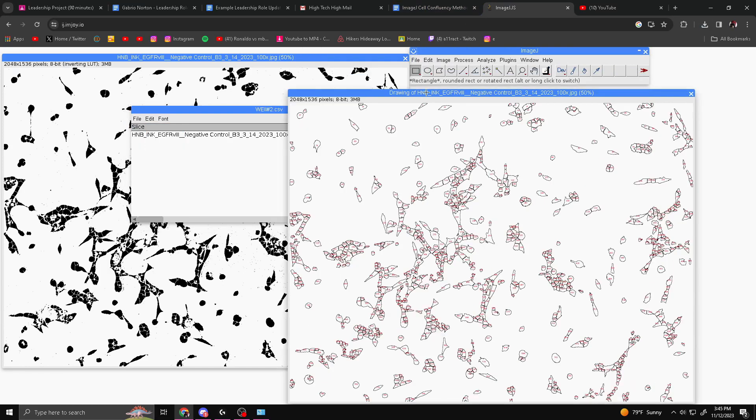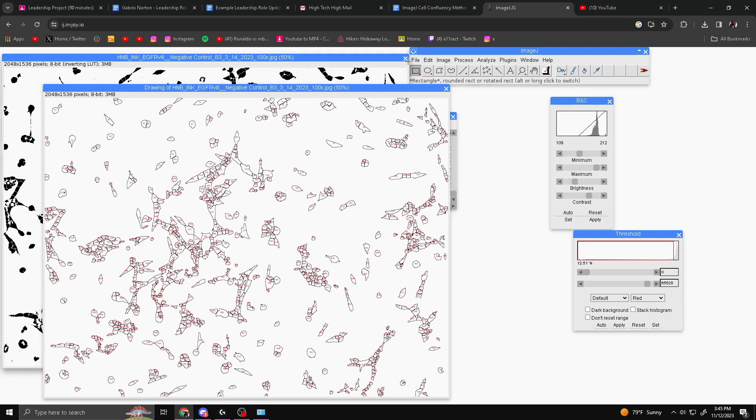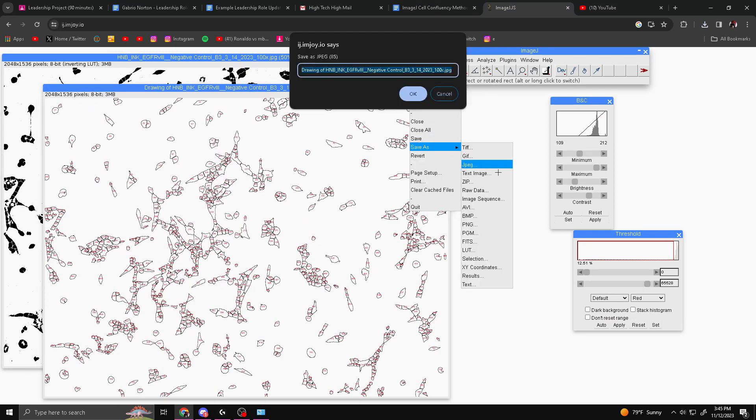You also want to save the drawing, which is this thing right here. You want to go to File, Save As, JPEG. Then it will basically by default show you the name of the file that you took, and then you just want to hit OK.